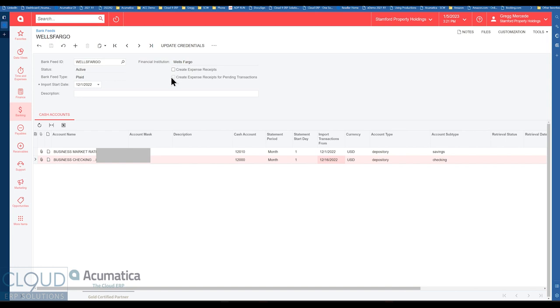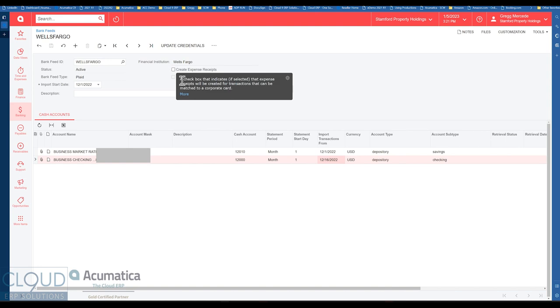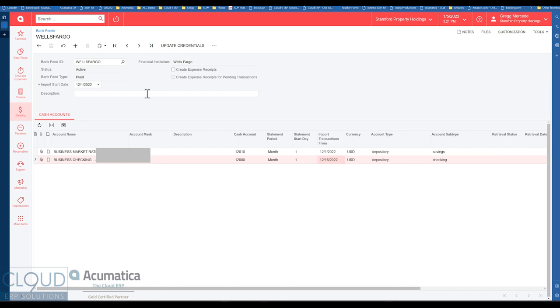Also notice you can turn on the ability to create expense receipts. So for example, when you import these transactions to your bank, by turning this on these particular accounts, you'll be able to create expense receipts directly from the transactions. This is very useful for credit card type accounts. You can use this for credit cards as well. When you're looking up your bank accounts under Plaid or MX, you'll find, for example, Chase credit card and American Express. But when you get these transactions, you can automatically create expense receipts based on the card holder in Acumatica, which we show in another video. Based on that card holder, the expense receipts can be created directly for that employee. So that can be very useful.